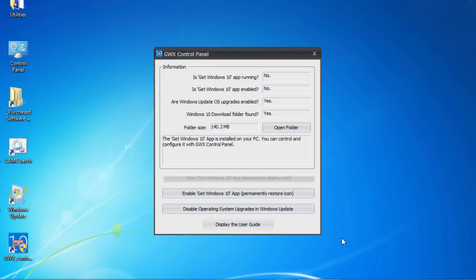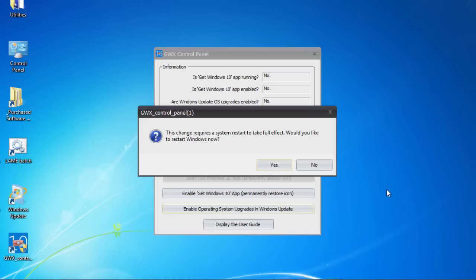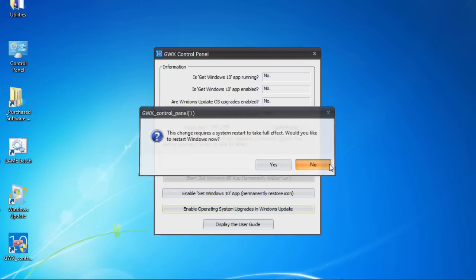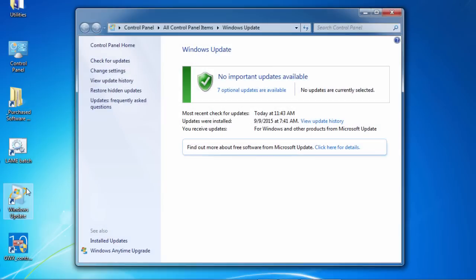I can do that by clicking 'Disable operating system upgrades in Windows Update.' Now some of these changes require a system restart to fully take effect. I'm not going to restart now for the purposes of this video, but normally you want to click yes if the program asks. Now if we reopen Windows Update, we should find that it's returned to its normal behavior — and there it is.